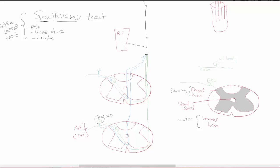From the receptors, the axons come through. The cell body is in the dorsal root ganglion, and then the second part of the axon enters the dorsal horn and synapses there. This is called your first order neuron — the one coming from your receptor into the dorsal horn.